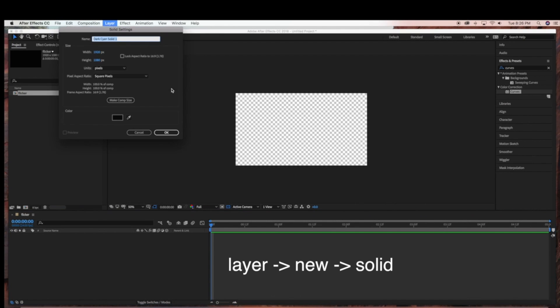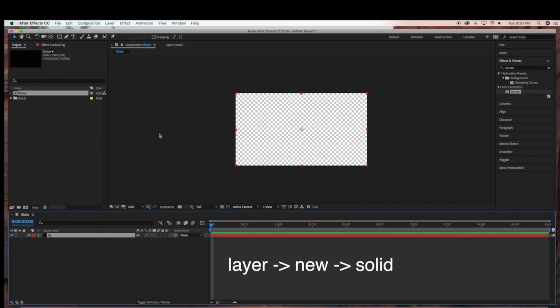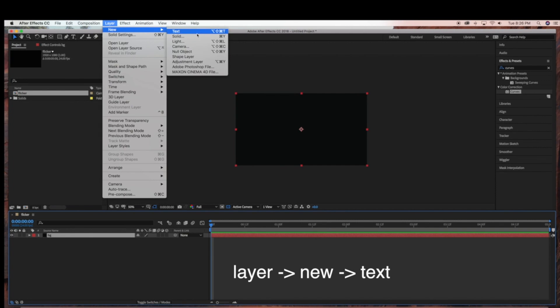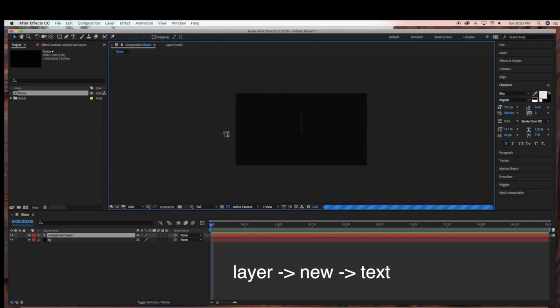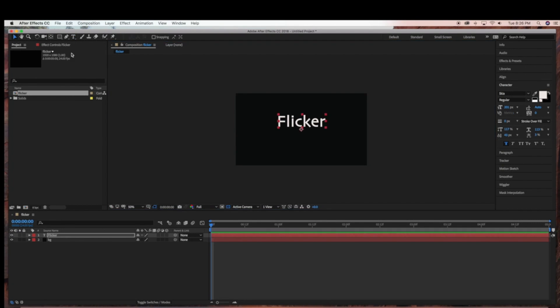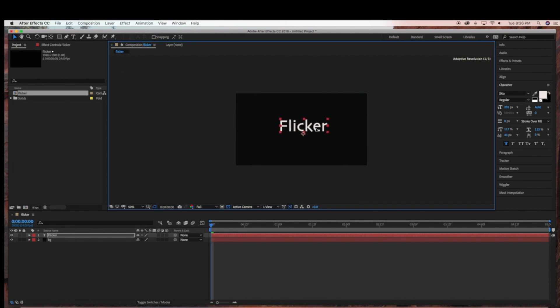Next I'm just going to create a background layer, so just go to Layer New, Solid. And now I'm going to be creating a text layer, and I'll just type in flicker, and I'm just going to center this.